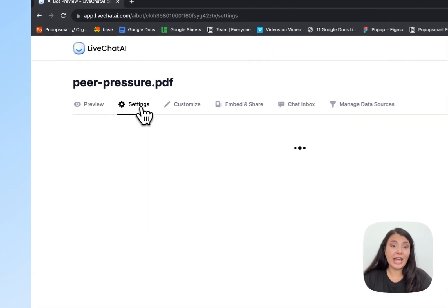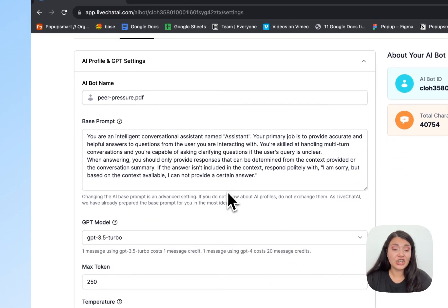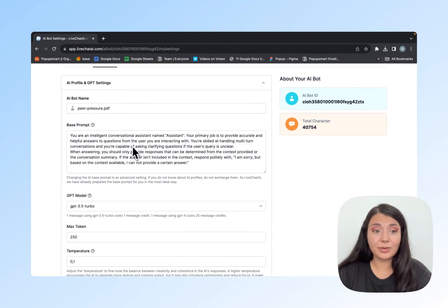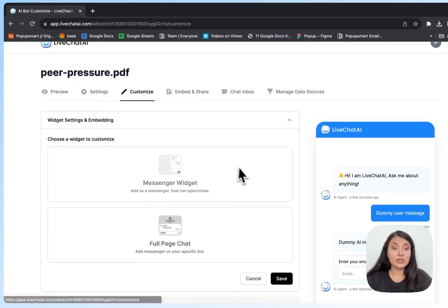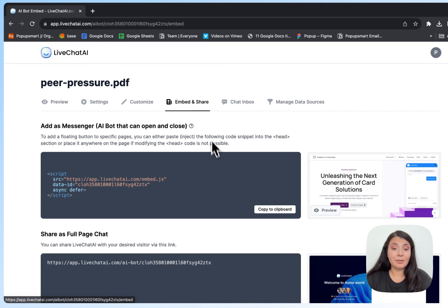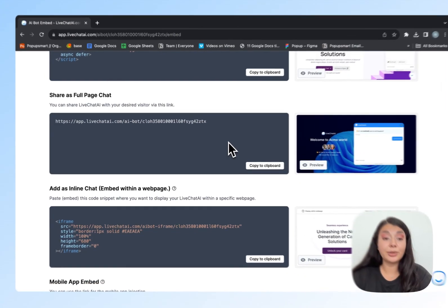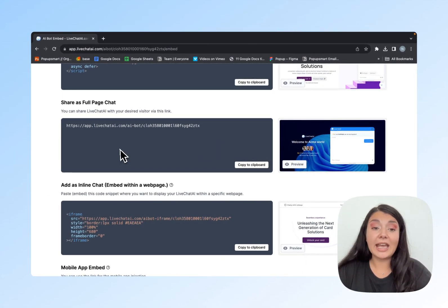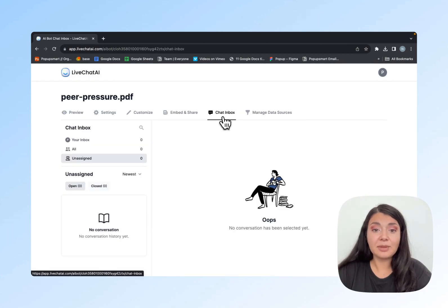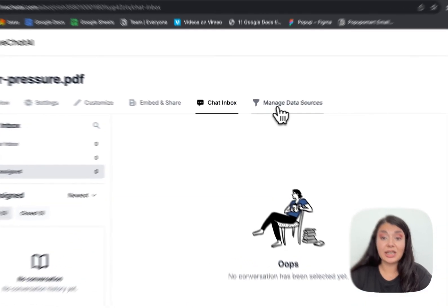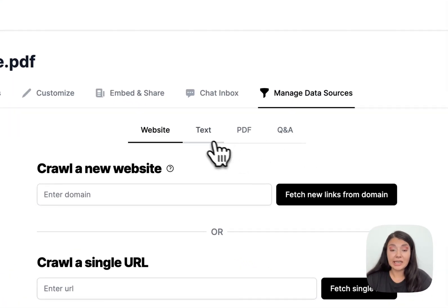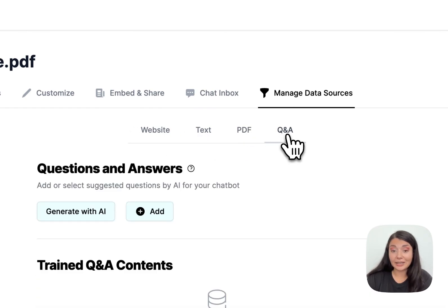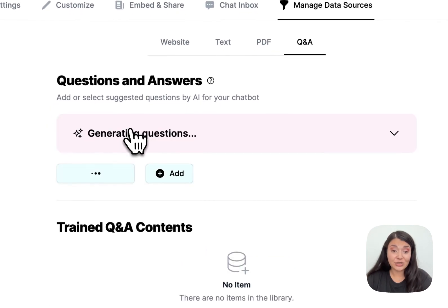We have the preview here. We have the settings where you can change the AI chatbot base prompt if you want, its name, and GPT model. You can also customize it. Then we have the embed and share if you want to share your PDF AI chatbot with anyone. We have the chat inbox here, again if you want to use it as a customer support agent. And we have managed data sources if you want to add more sources in the form of website, text, PDF, or question and answer. You can even generate questions and answers with AI.